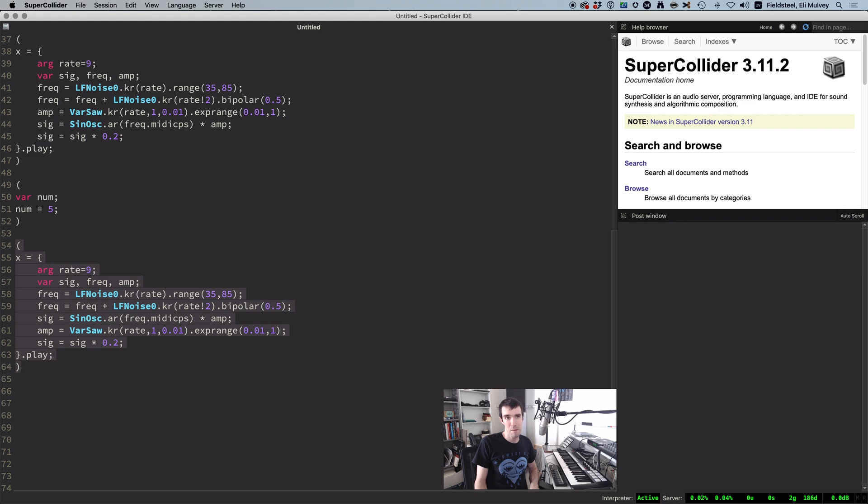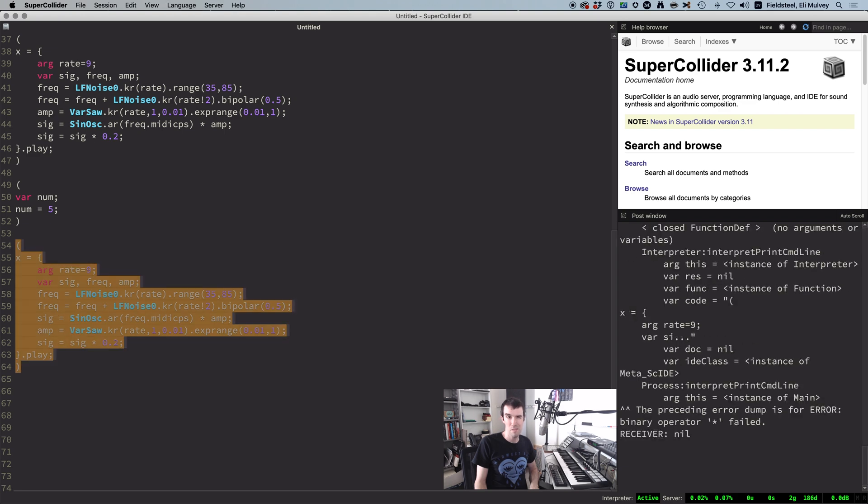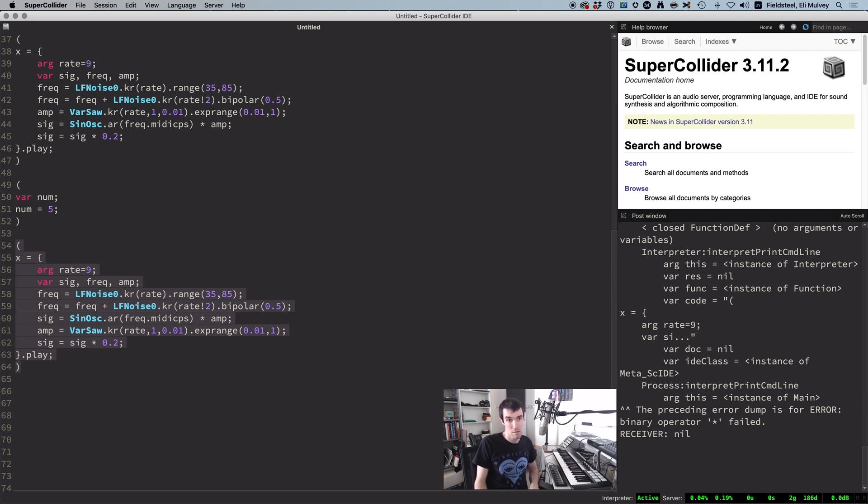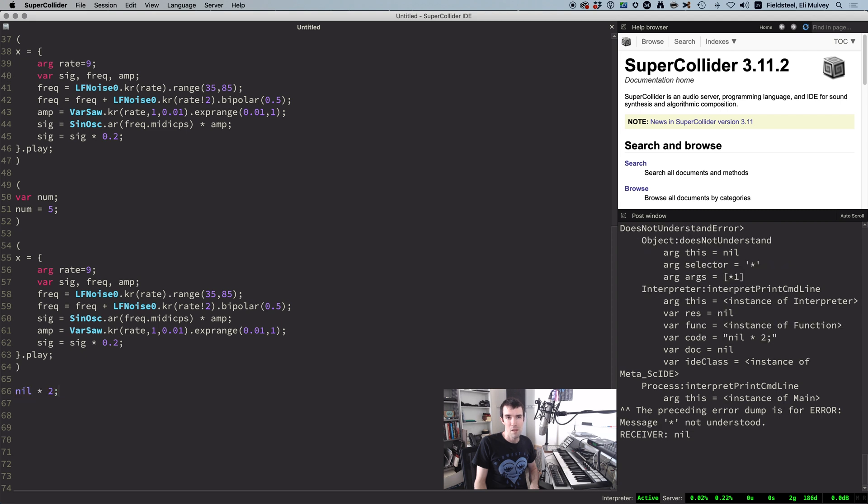All right, here's another example that pops up a lot. This one's a little bit trickier. Binary operator multiply failed. Receiver nil. Nil is a value that represents uninitialized data. If you declare a variable but don't set it equal to something, then it equals nil. This error tells us SuperCollider is trying to do nil times something, and that's an undefined operation.